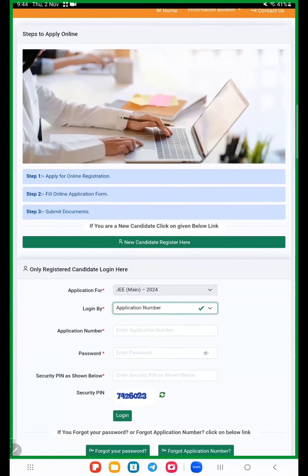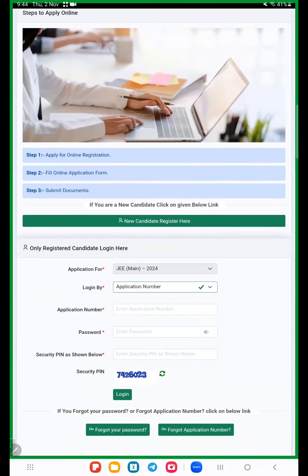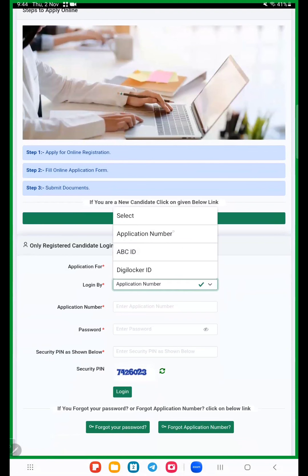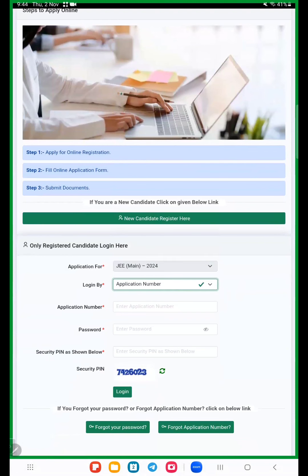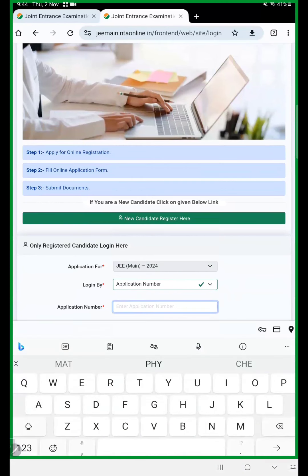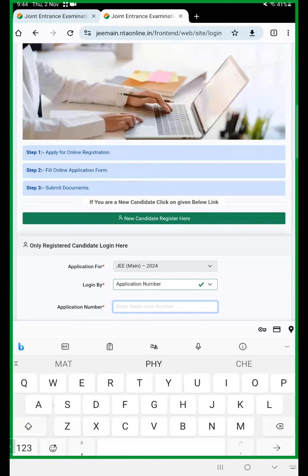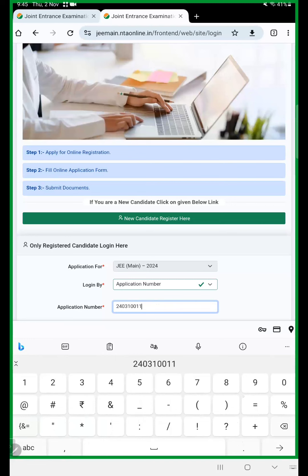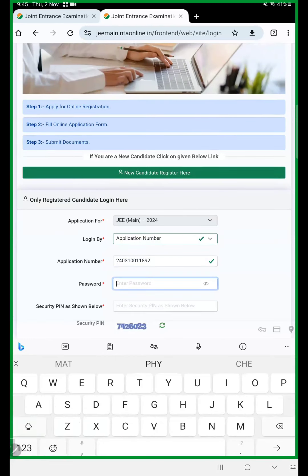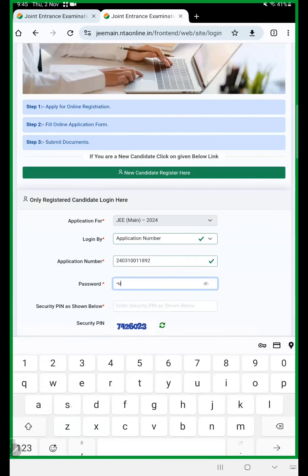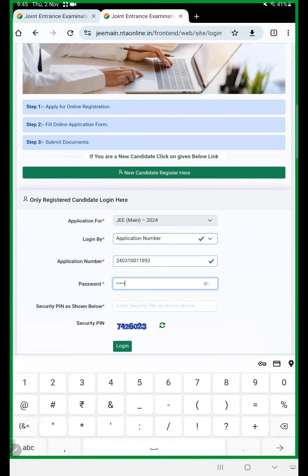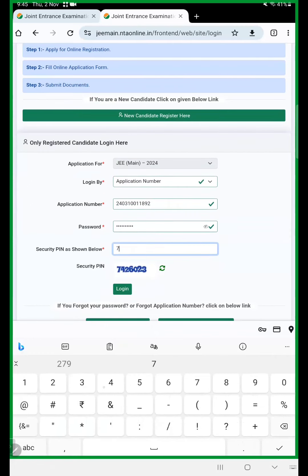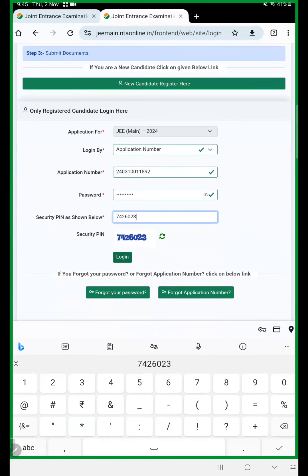Now here apply for JEE Main 2024 and login. Application number, that application number you received through mail ID only. So you receive your email, enter that application number and click on password what we gave previously. Security question and now click on login.